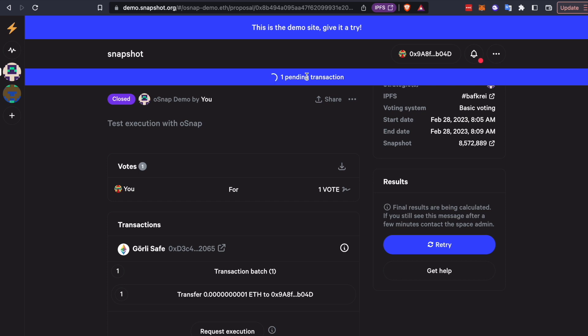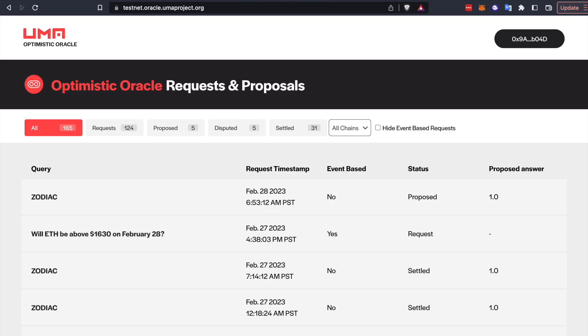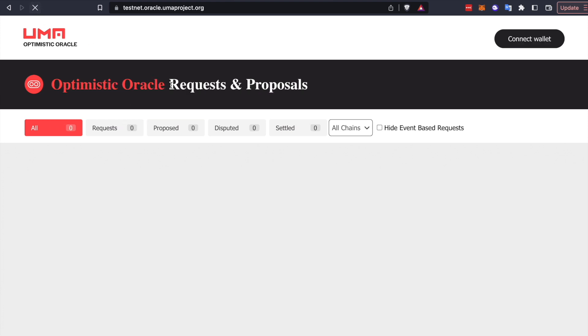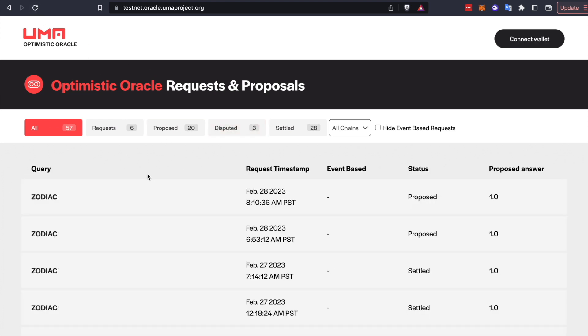And remember that UMA has a very active community of validators settling DAO proposals, prediction markets, and insurance claims 24-7. And the more DAOs that use OSnap, actually, the more eyes will be watching the Oracle. So you don't have to rely only on yourself disputing bad proposals. You should get disputes from third parties because they have that bond as a financial incentive.